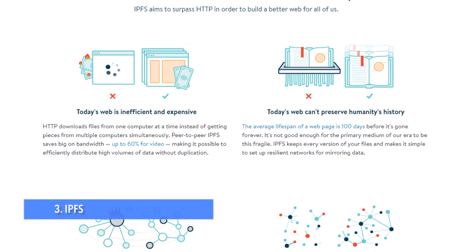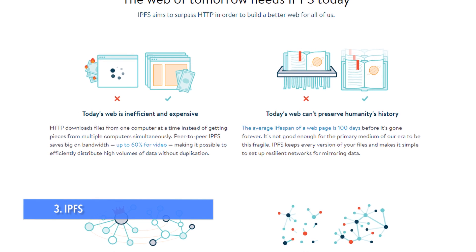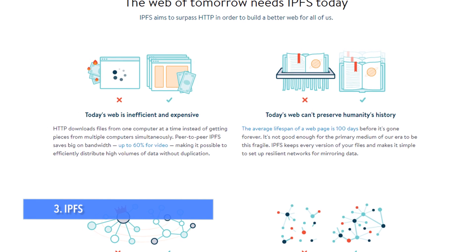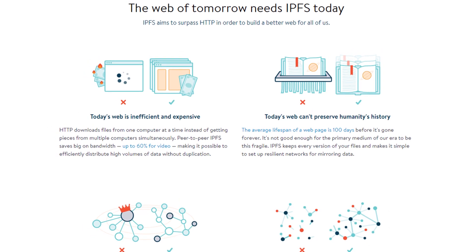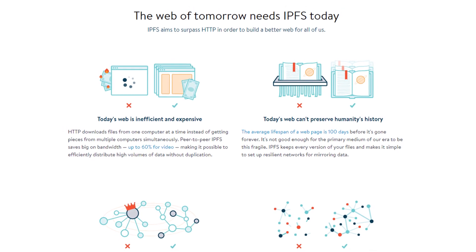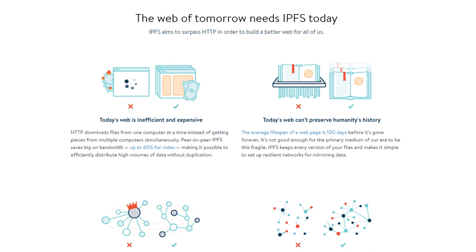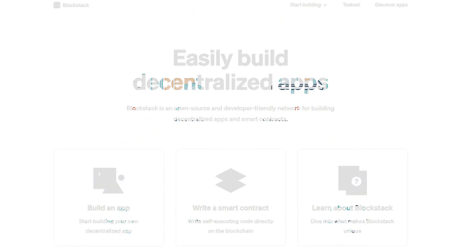Up to number three: Interplanetary File System. This is a peer-to-peer system for storing and sharing files securely. It promises a faster and safer web that doesn't rely on backbone providers to have a network.